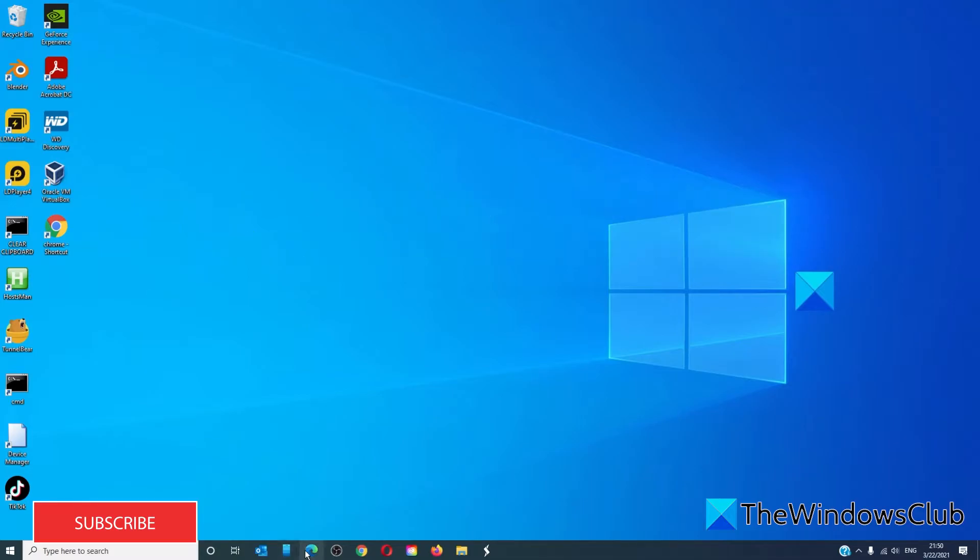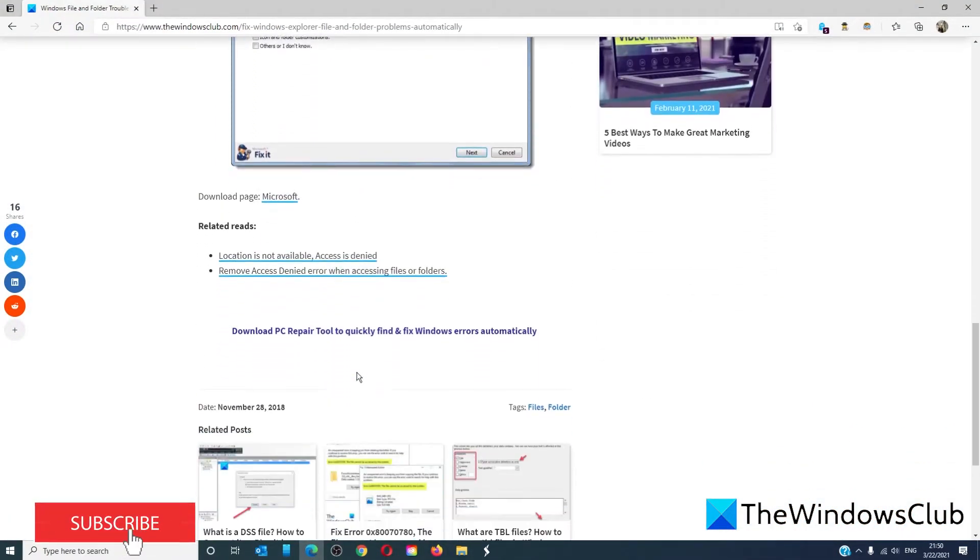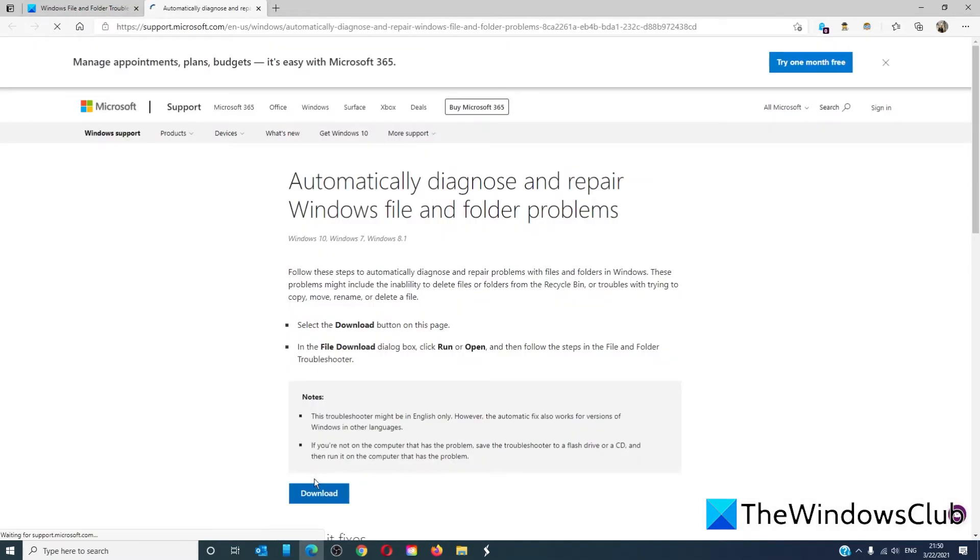In order to use the troubleshooter, go to the link we provide to Microsoft. Download it.